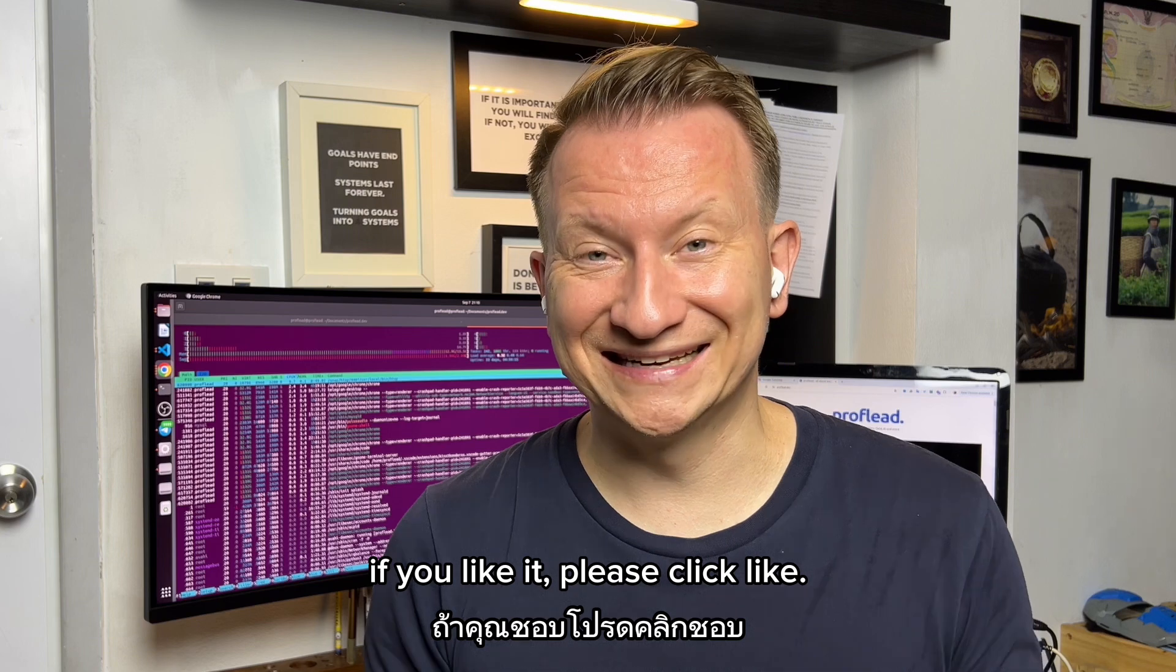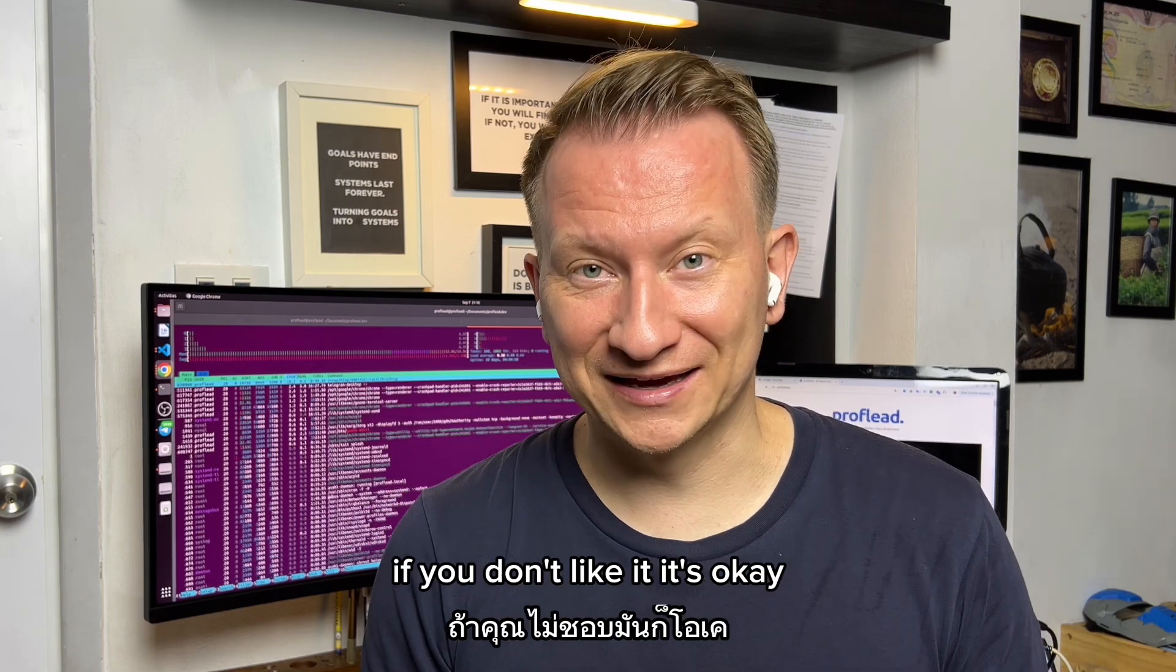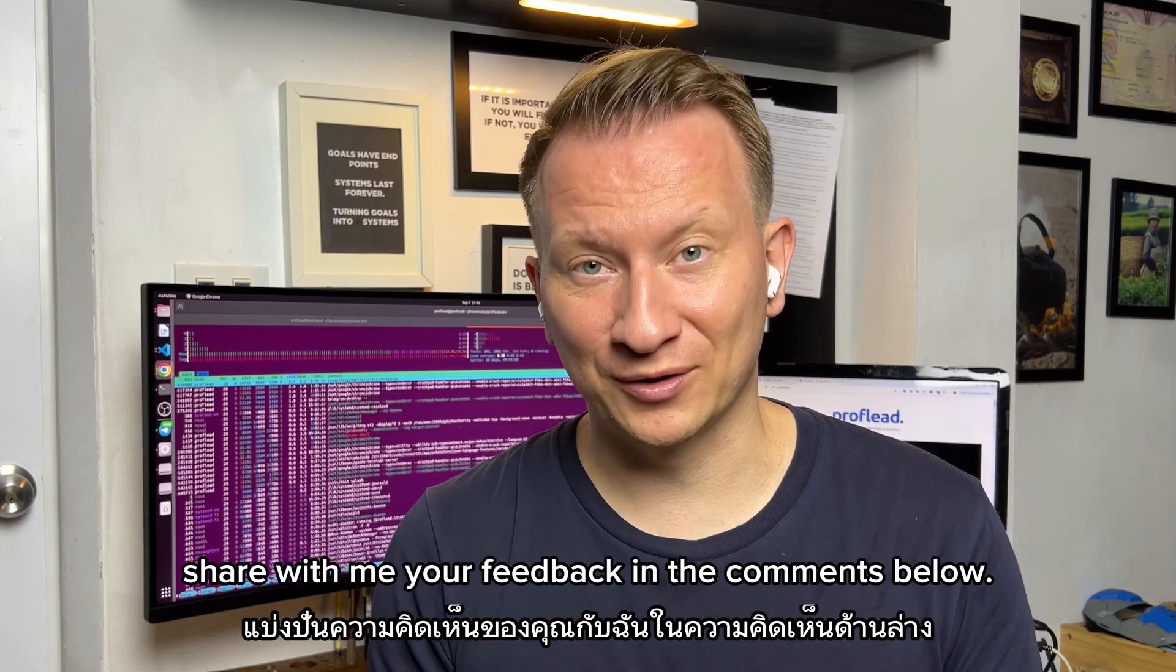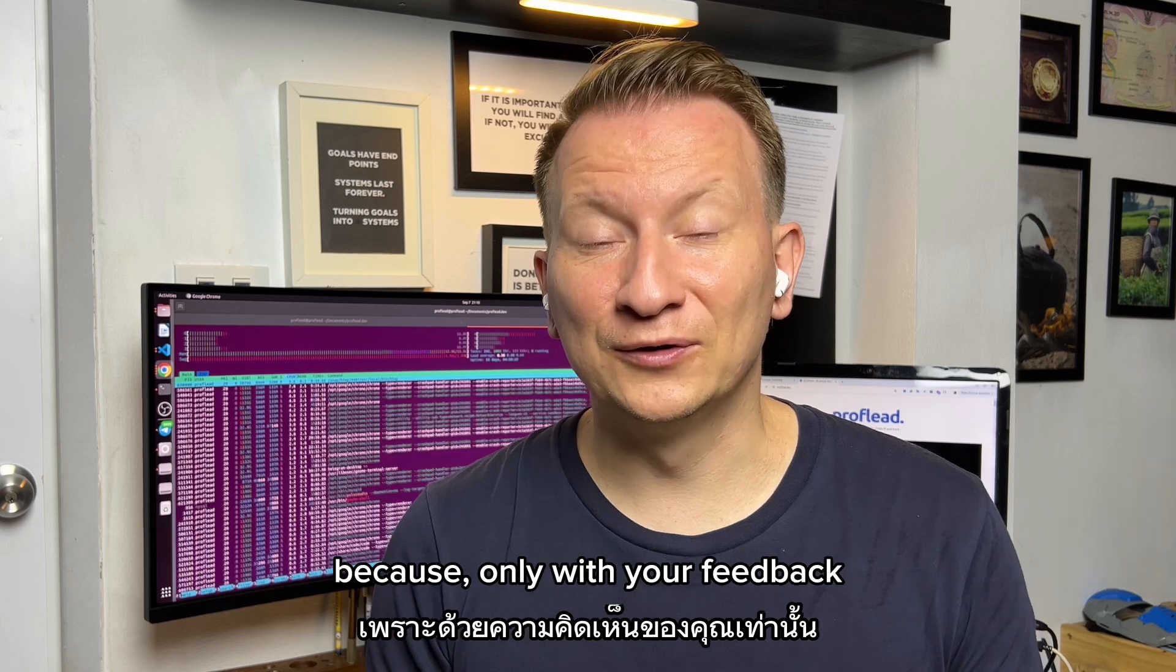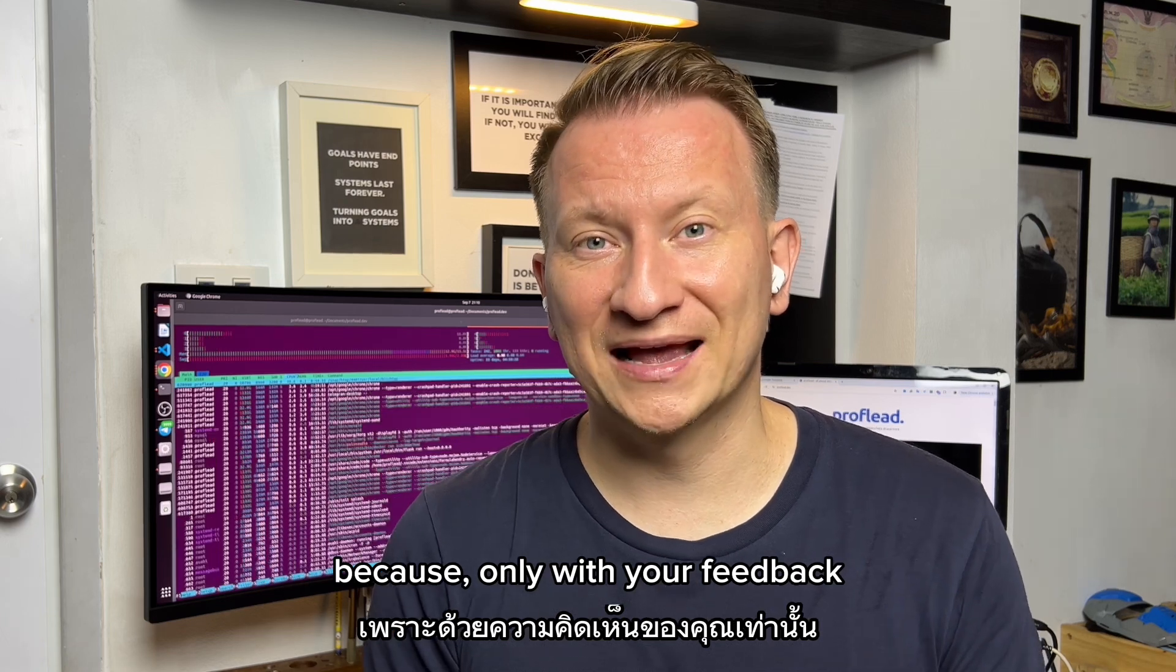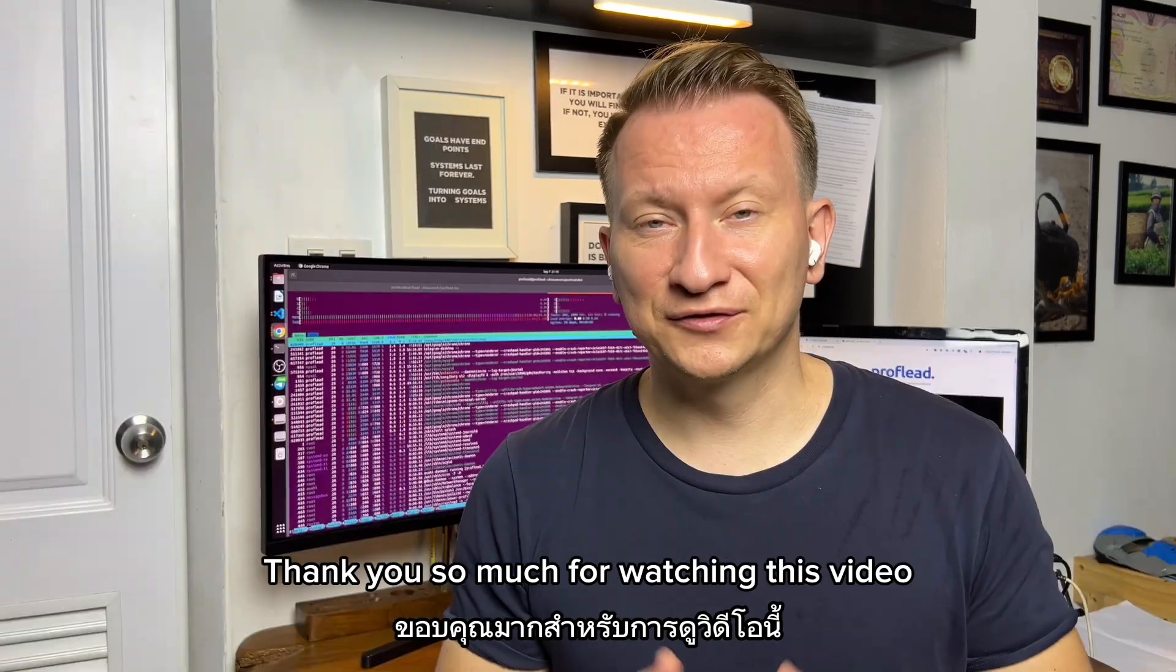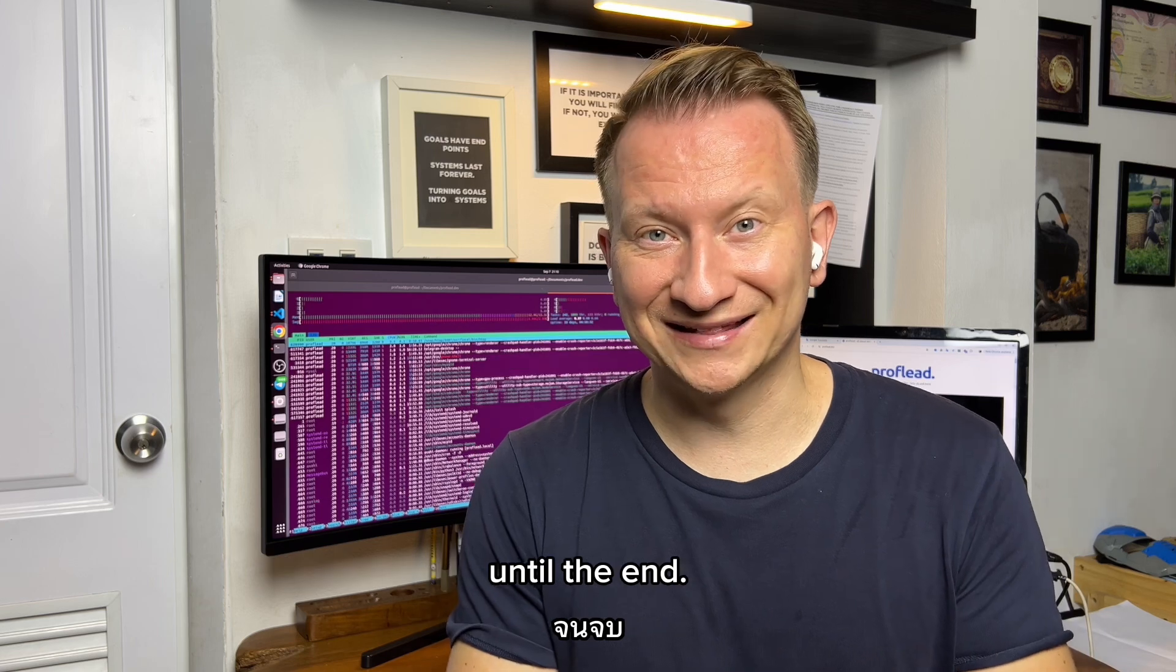If you like it, please click like. If you don't like it, it's okay. Please share with me your feedback in the comments below, because only with your feedback can I improve my videos. Thank you so much for watching this video till the end.